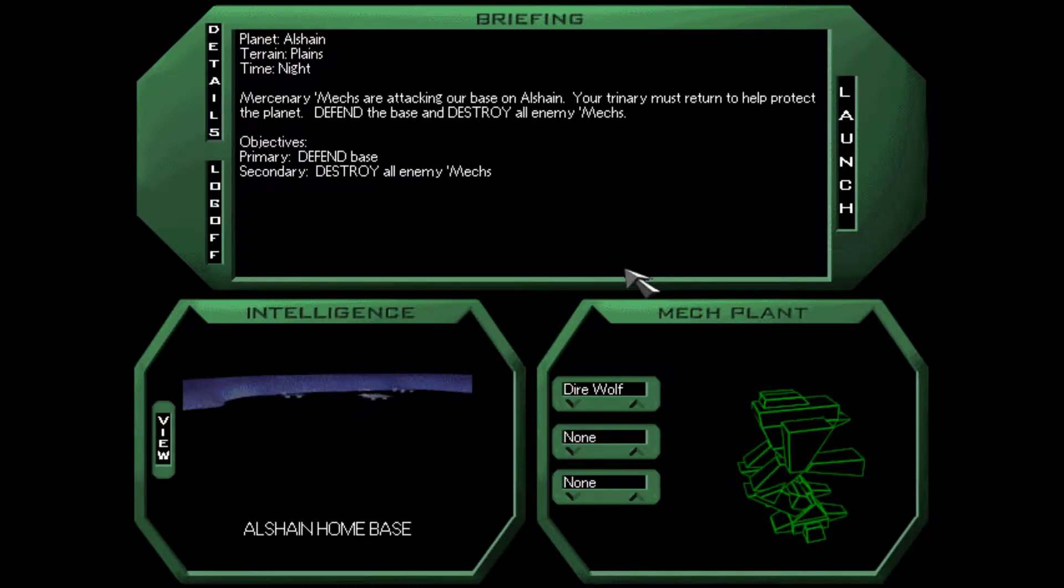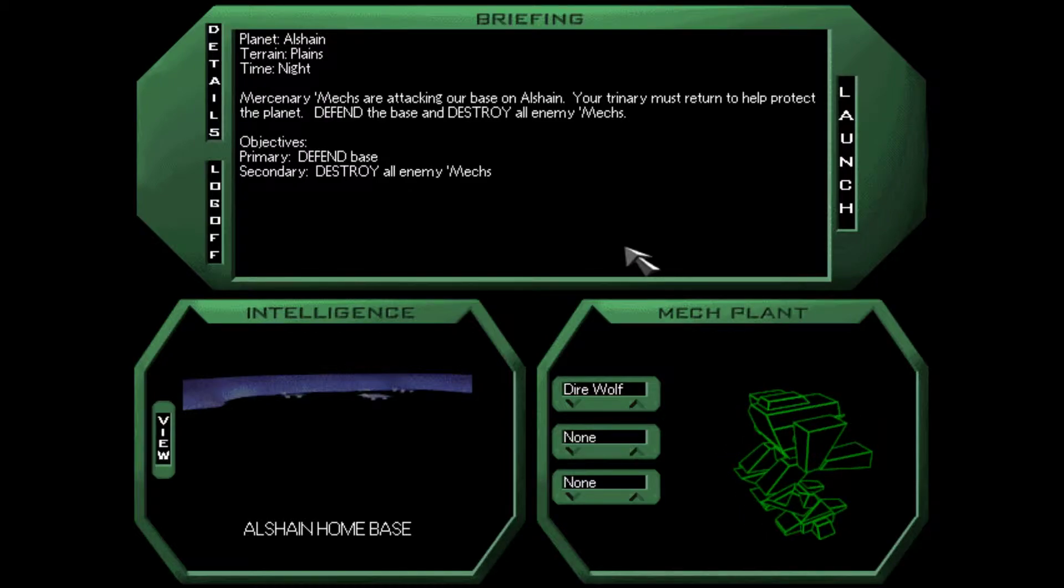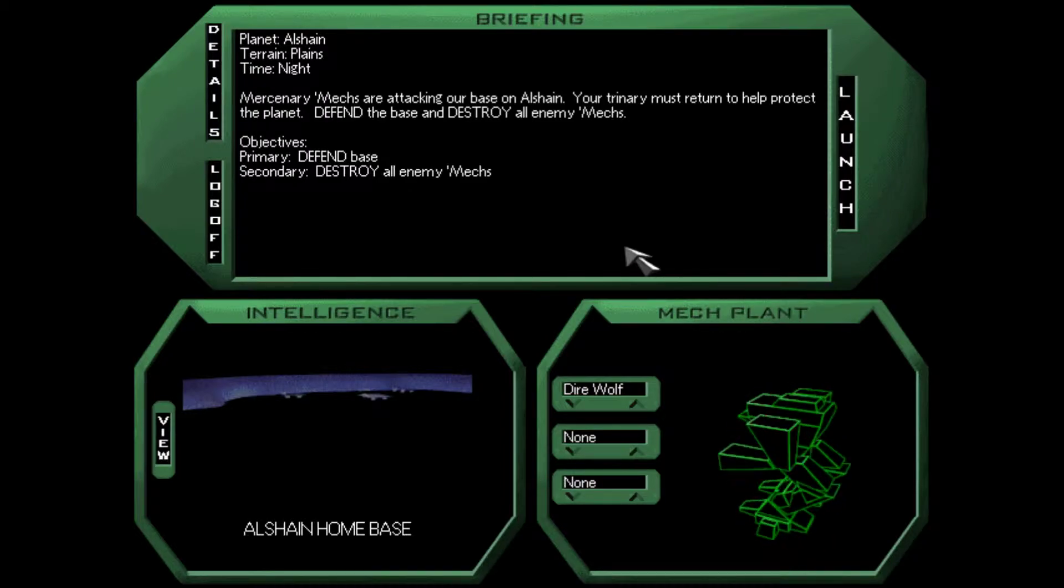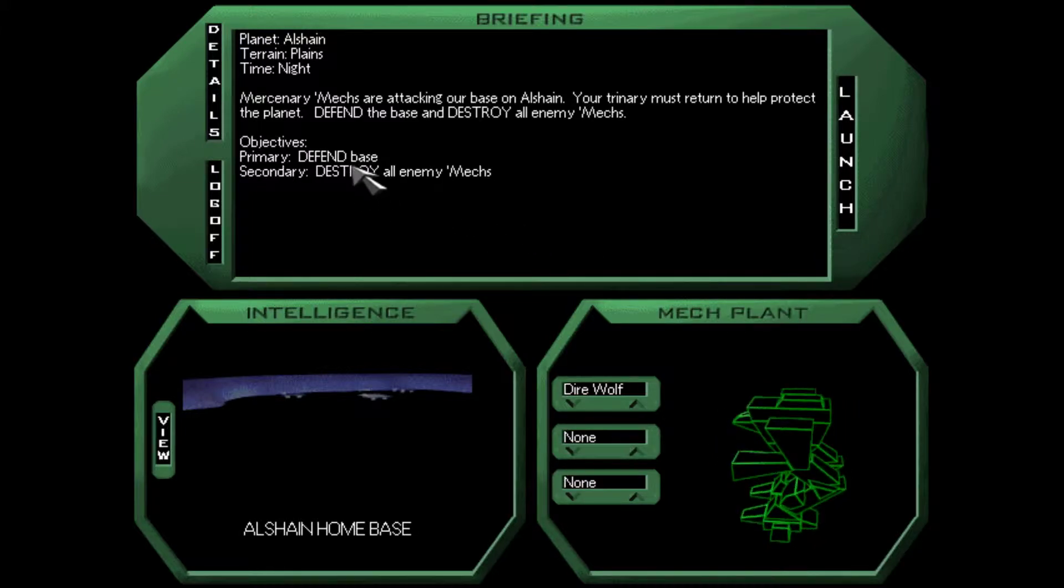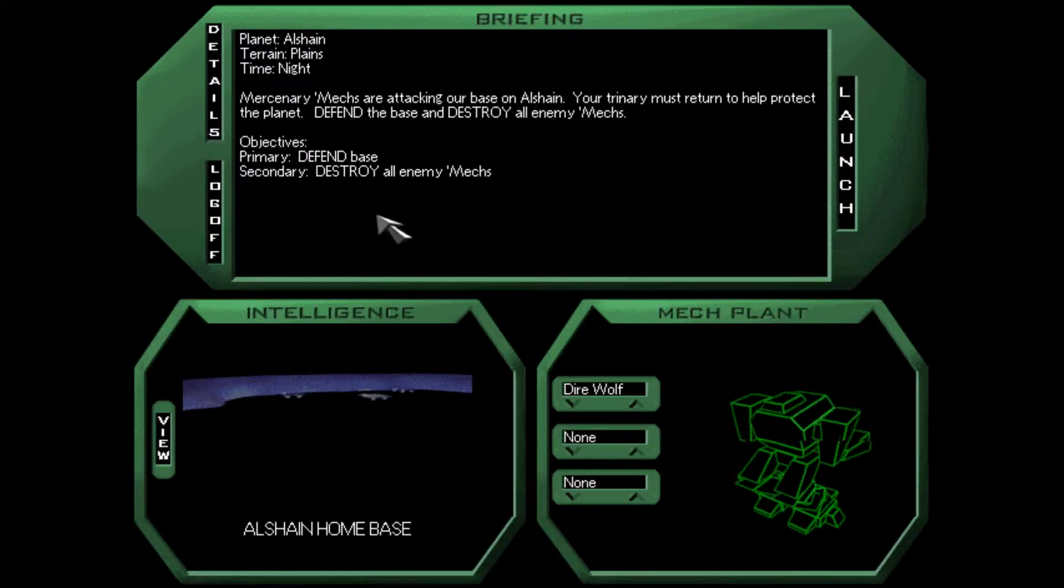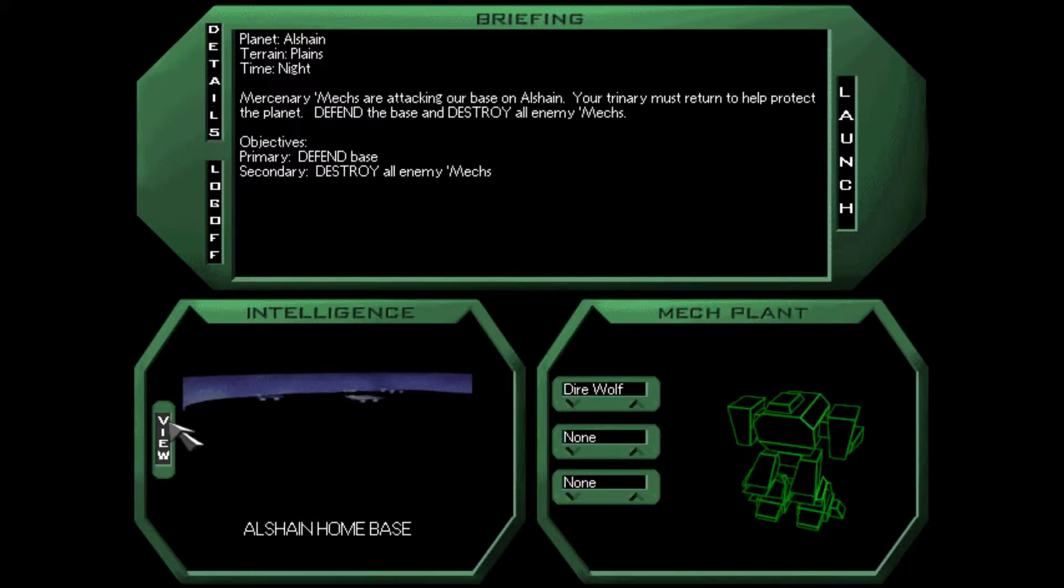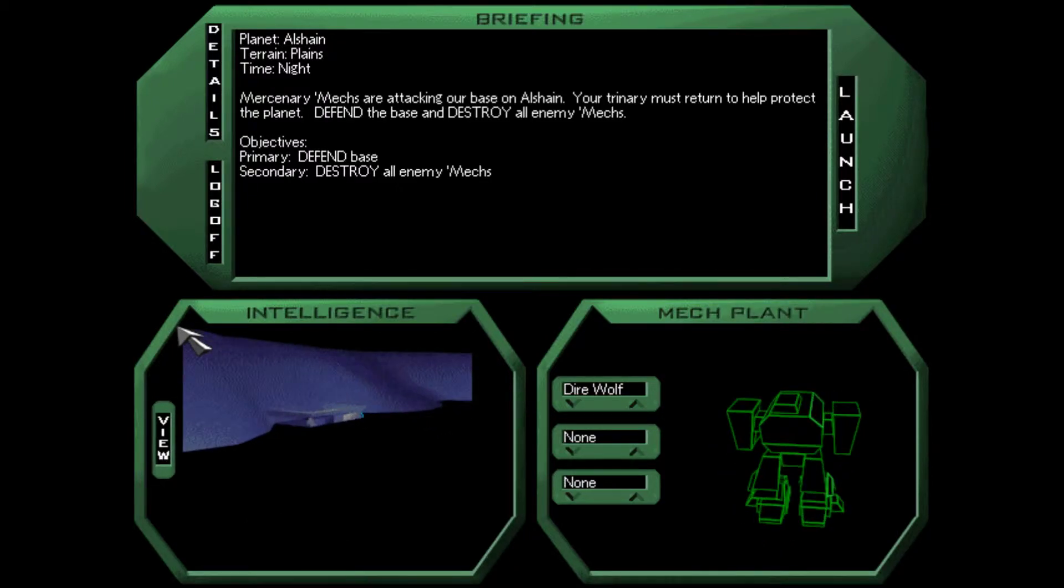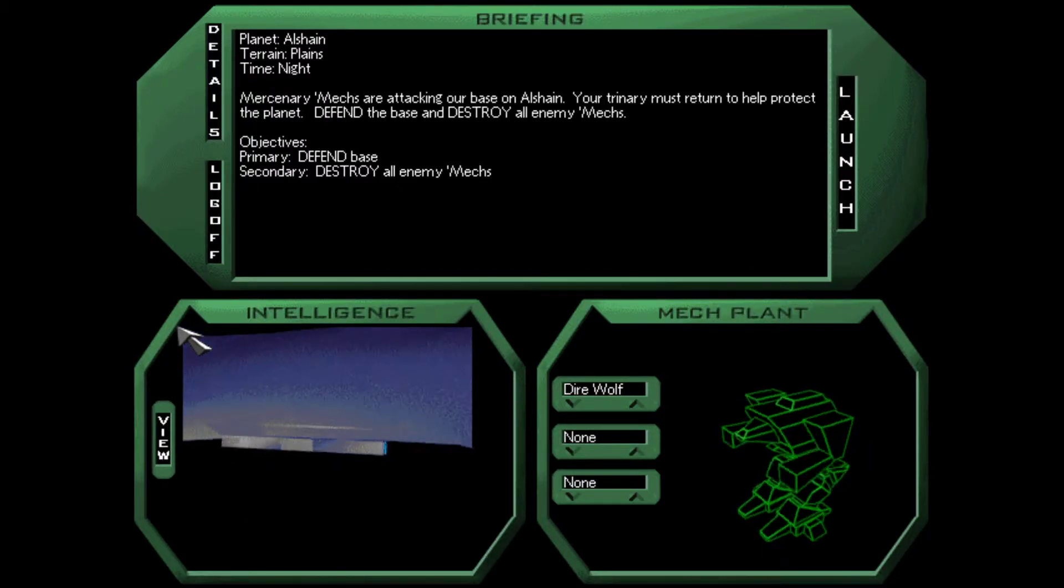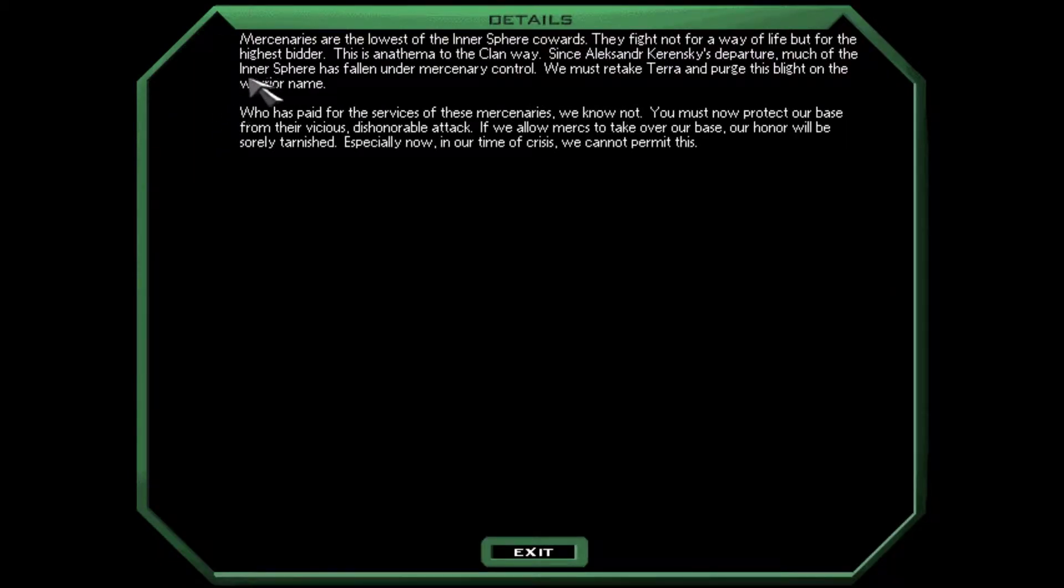Anyway, mercenary mechs are attacking our base on Alshane. Our trinary must return to help protect the planet. Defend the base and destroy all enemy mechs. Mercenaries are invading Alshane. Repeat. Mercenaries are invading Alshane. Let's check our details here. Mercenaries are the lowest of the Inner Sphere cowards. They fight not for a way of life, but for the highest bidder. This is anathema to the clan way. You must now protect our base from their vicious, dishonorable attack.